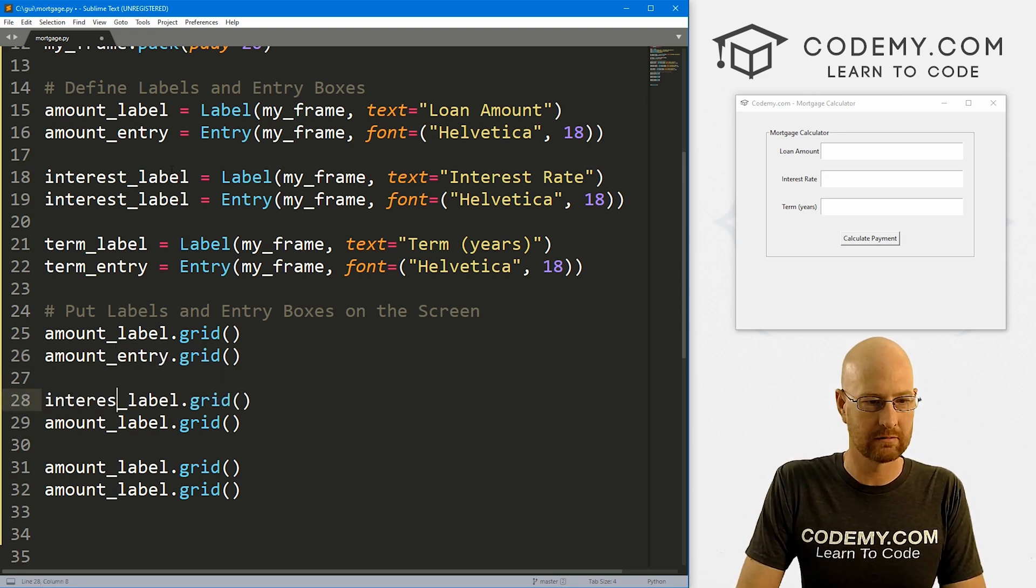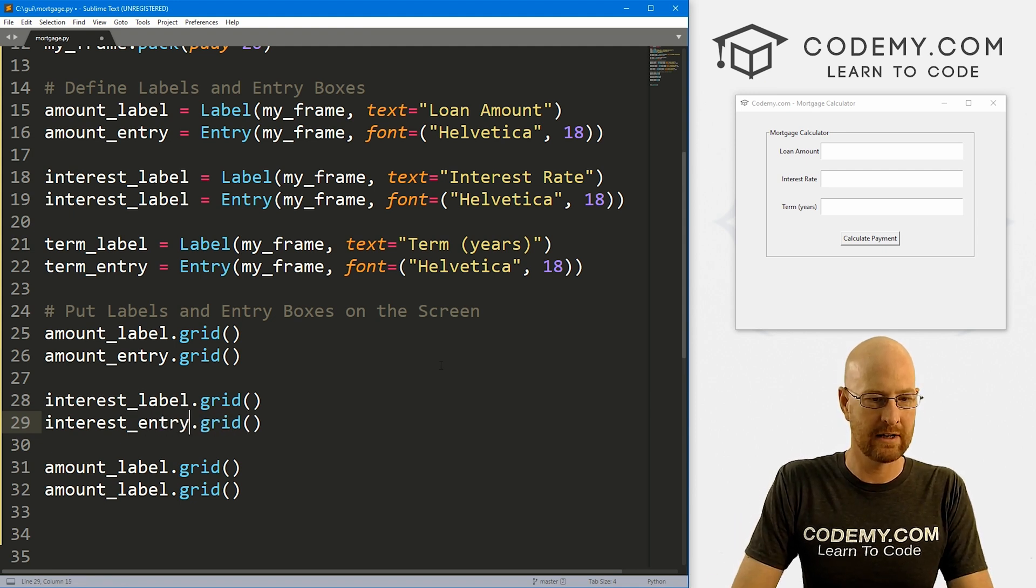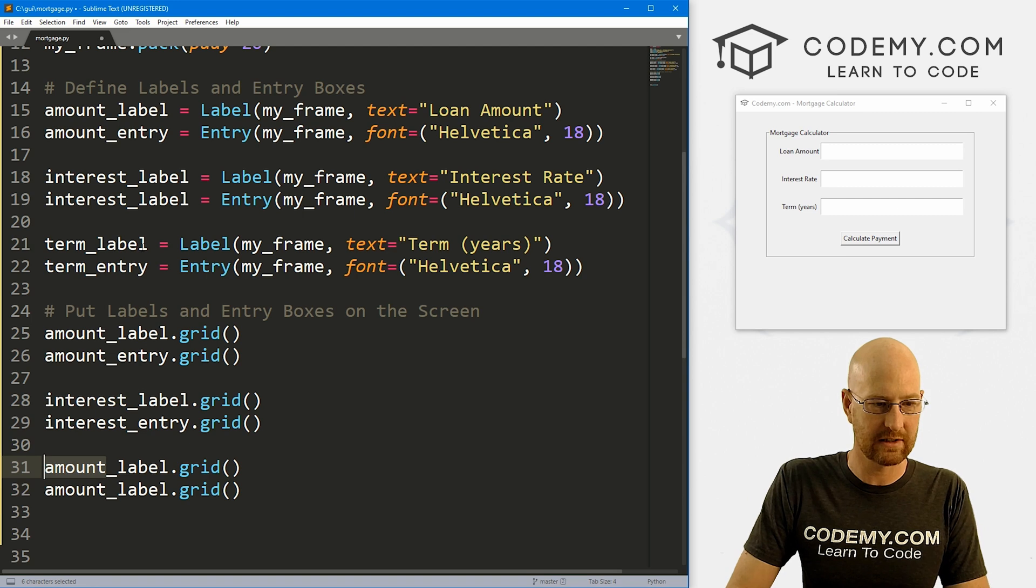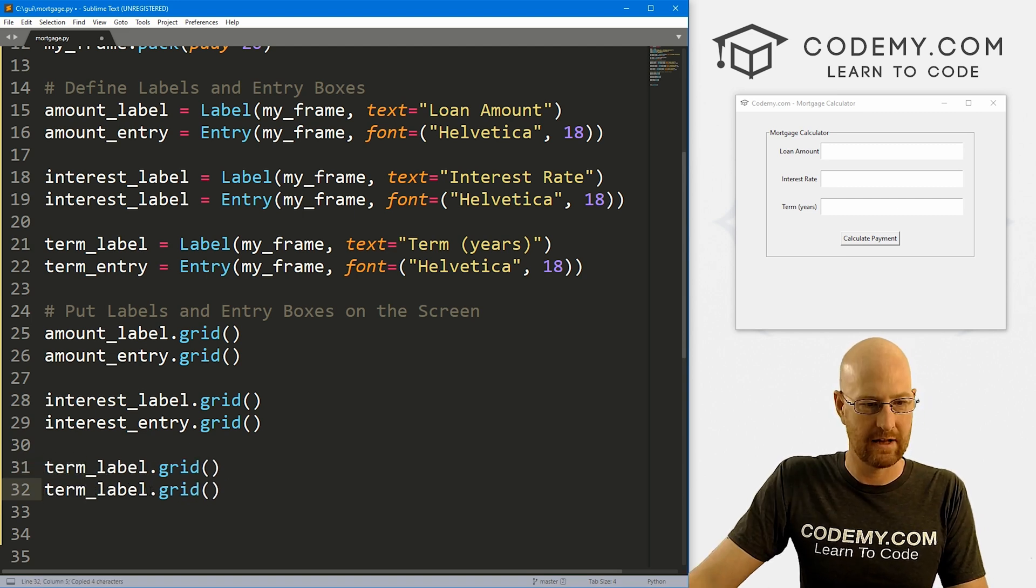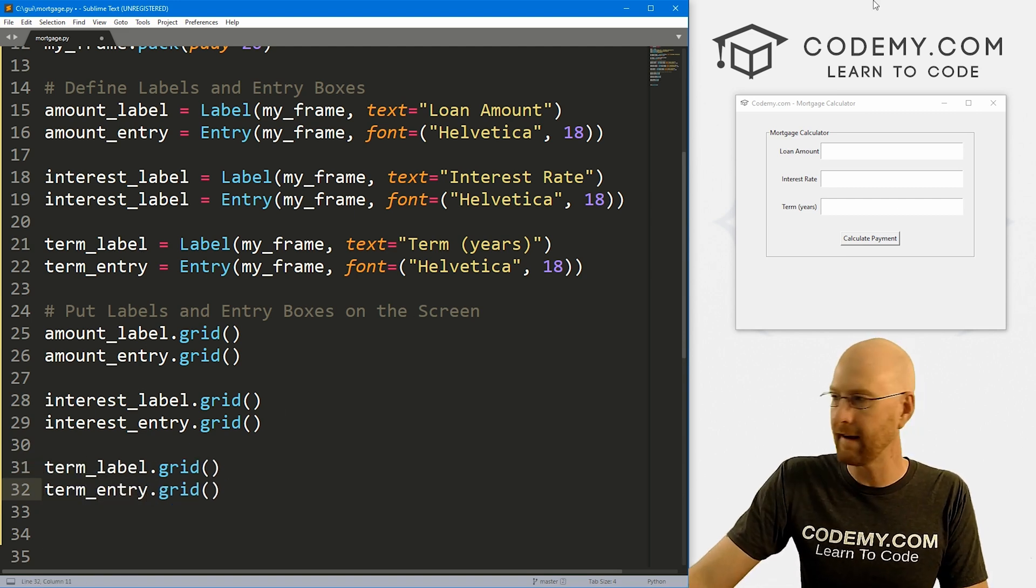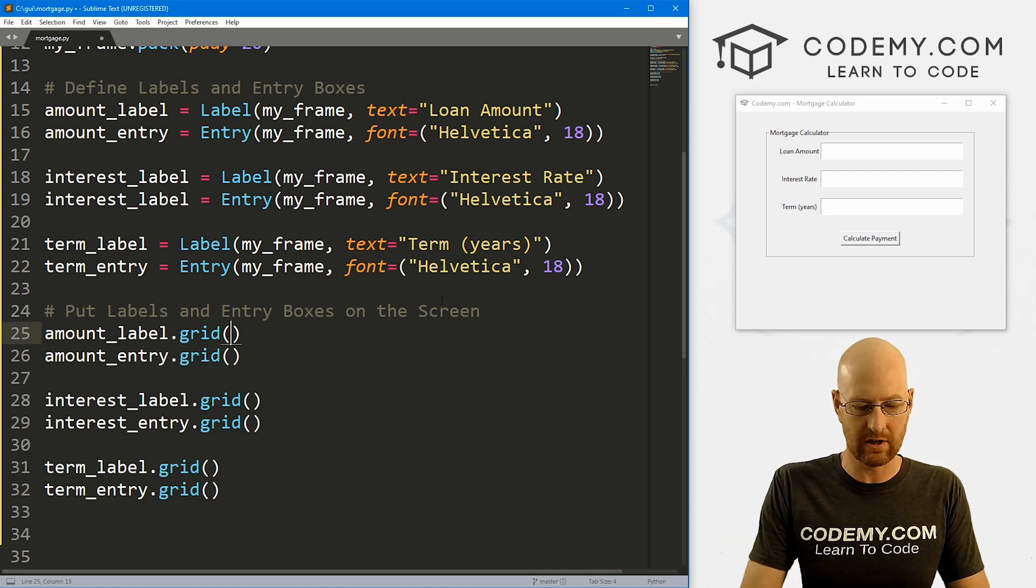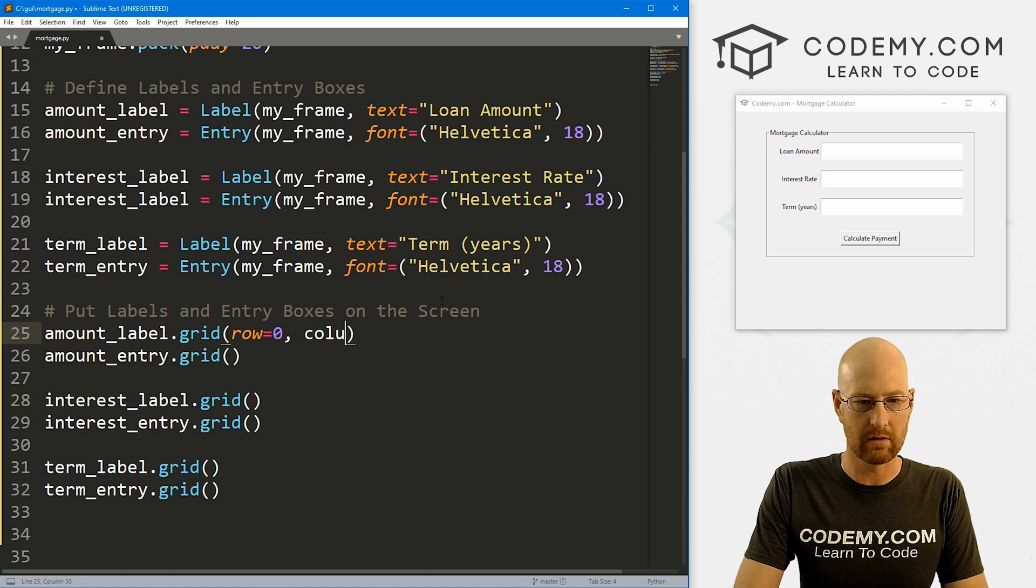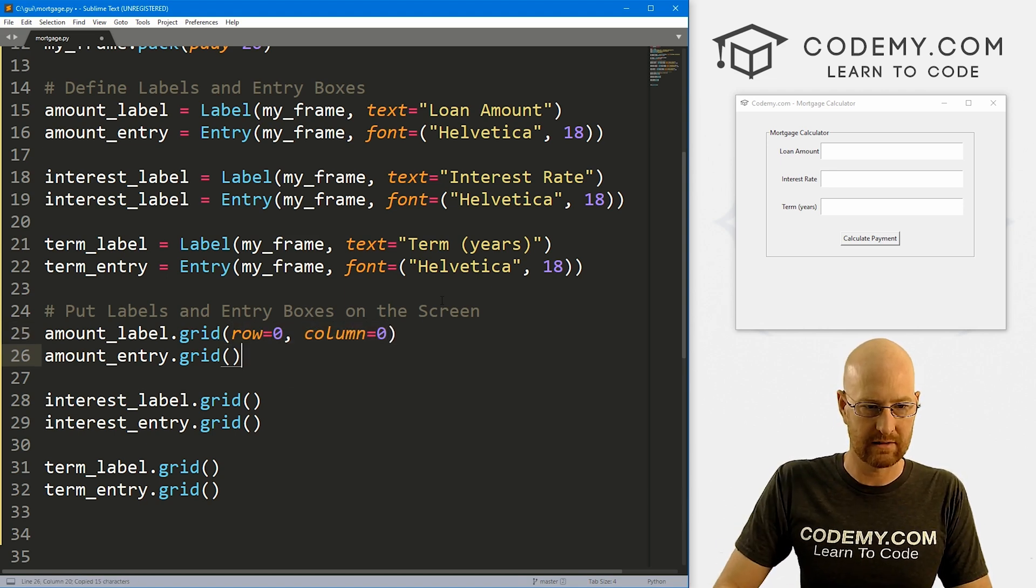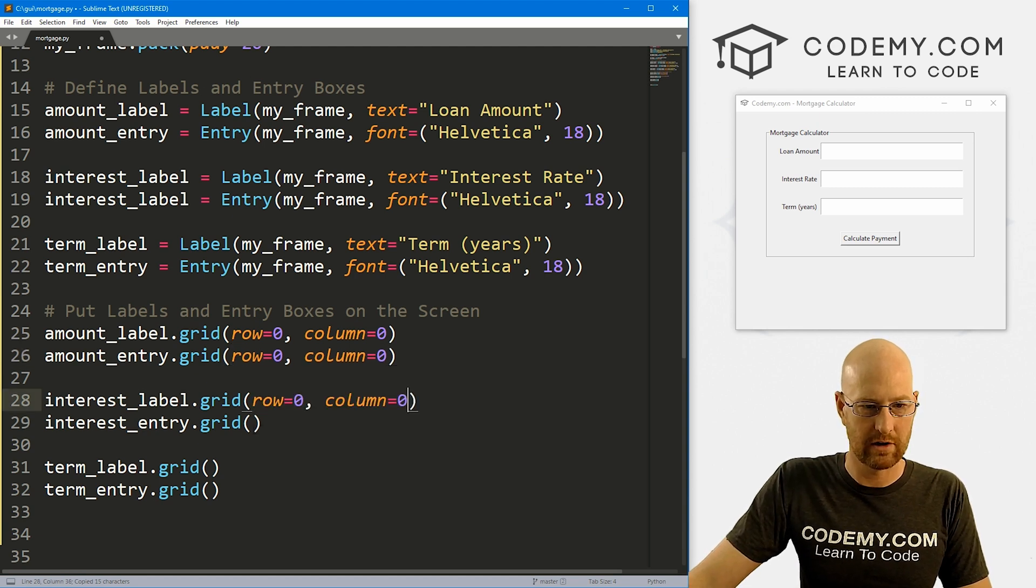We want to use the grid system. We want to put these in rows and columns. So this will be row equals 0, column equals 0. Let me just copy this and slap this in each one of these. This one will obviously be column 1, column 1, column 1. And this will be row 1, row 1, and row 2 and row 2.